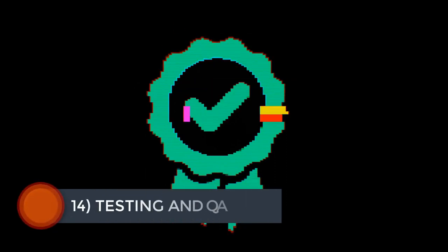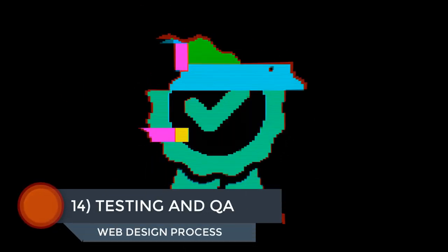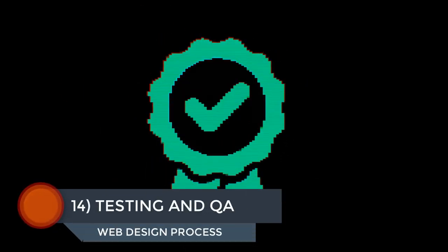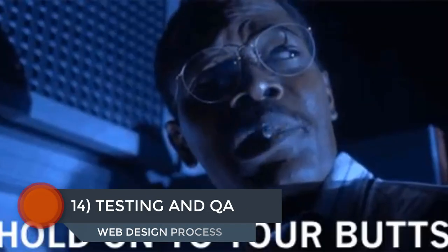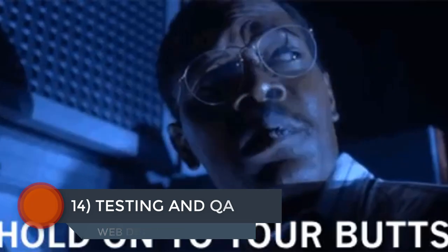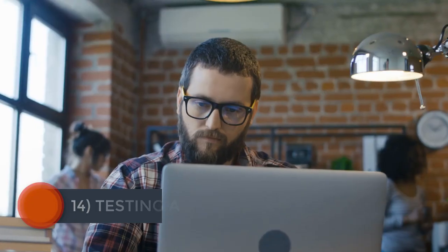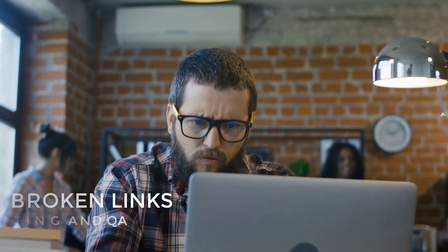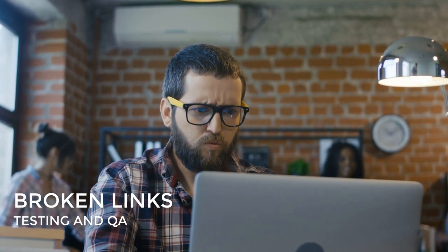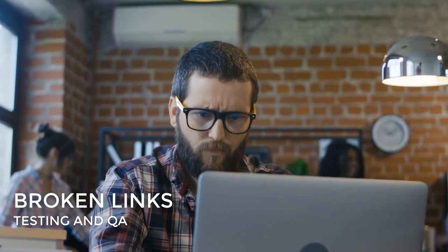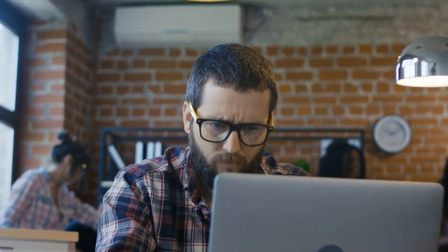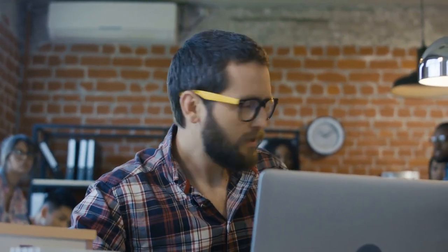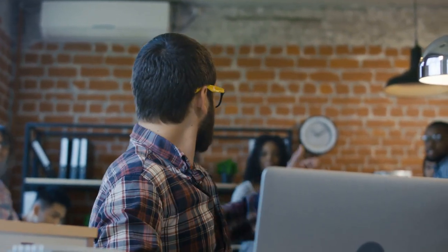Step number 14 of the web design process, testing and quality assurance. Oh, I'm sorry. Did you think we were done? Once a site is launched, you are guaranteed to come across at least a handful of glitches or errors. You can't plan ahead for everything. Things like broken links. A broken link is a link that doesn't lead anywhere. It just takes you to an empty 404 page. A 404 code tells Google that page doesn't exist and to not include that link in their search results. Make sure all of the links on your client's site actually work.